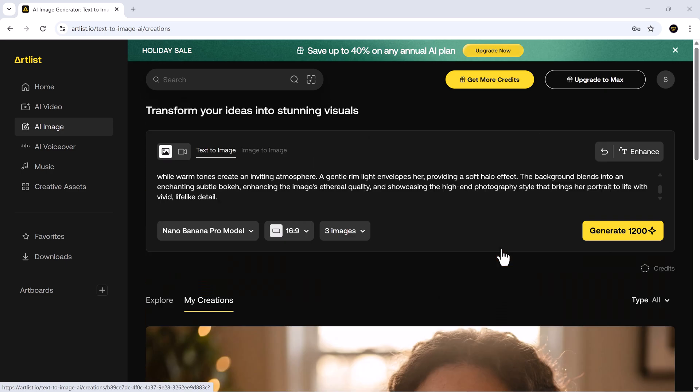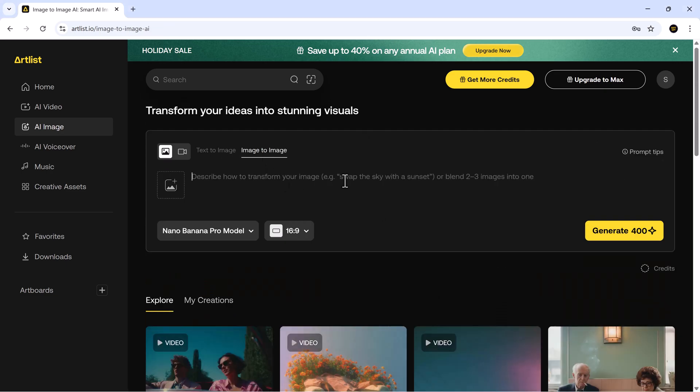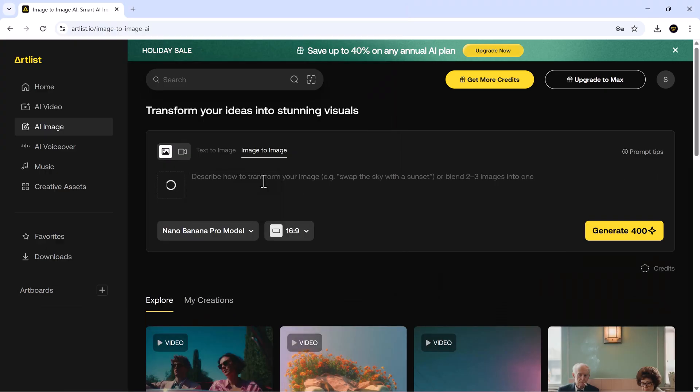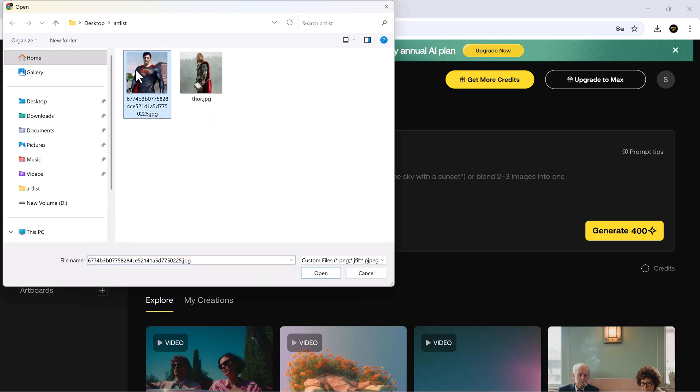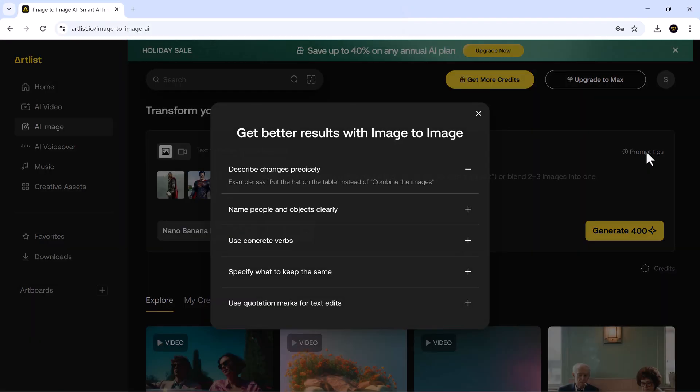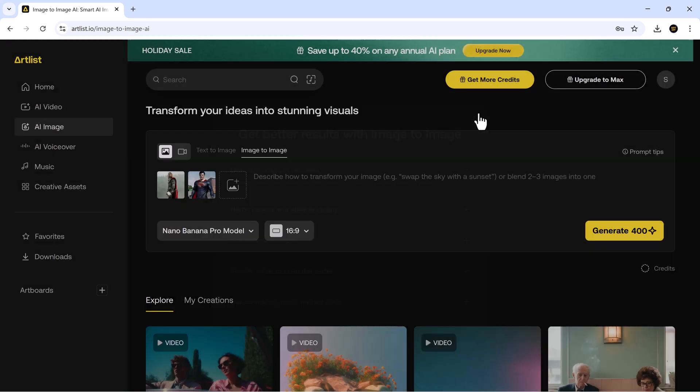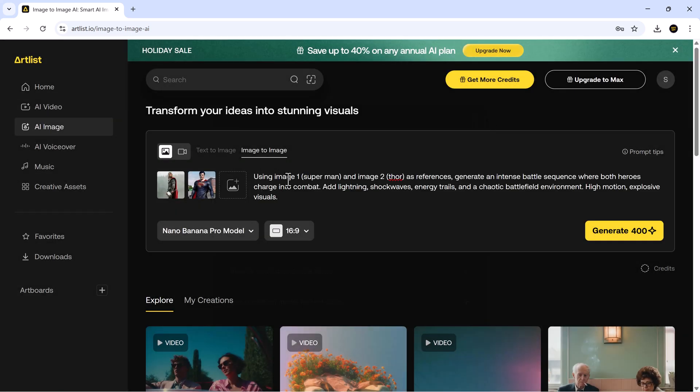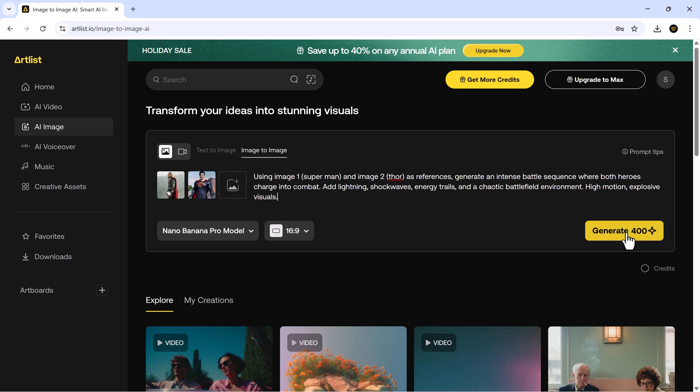Now, let's try image to image. I'm uploading two reference images. One of Thor, one of Superman. Once they're uploaded, you'll also see helpful prompt tips to improve your accuracy. For this test, we used a prompt: generate an intense battle sequence where both heroes charge into combat with lightning, shockwaves, energy trails, and a chaotic battlefield environment. High motion, explosive visuals. Click generate.